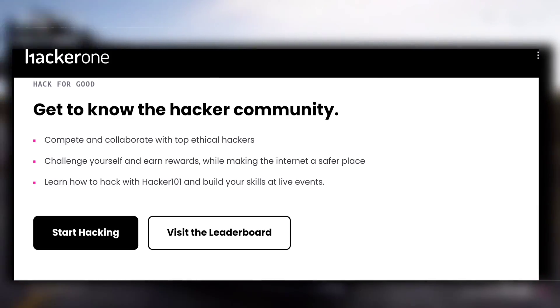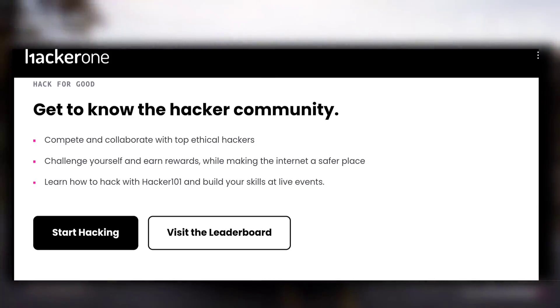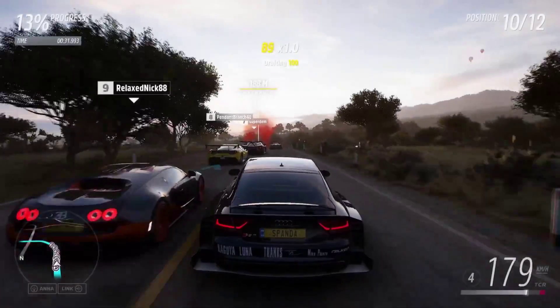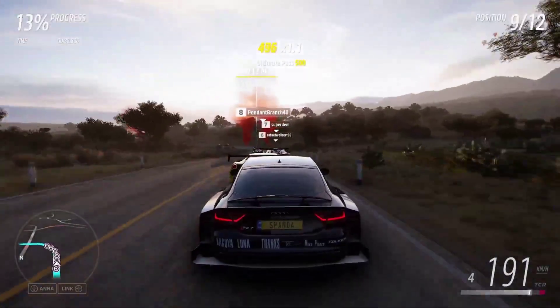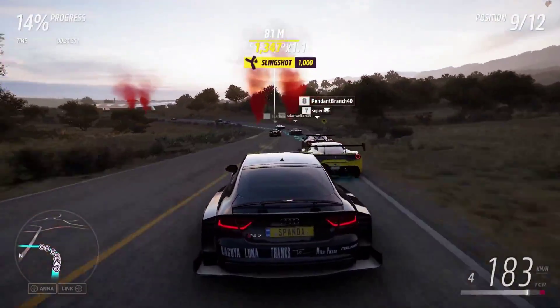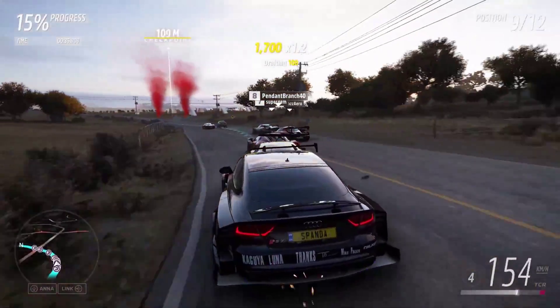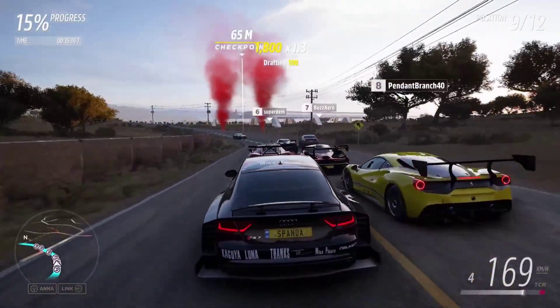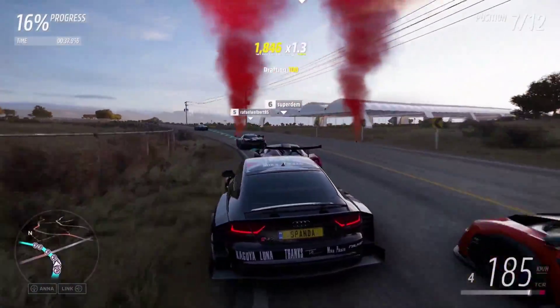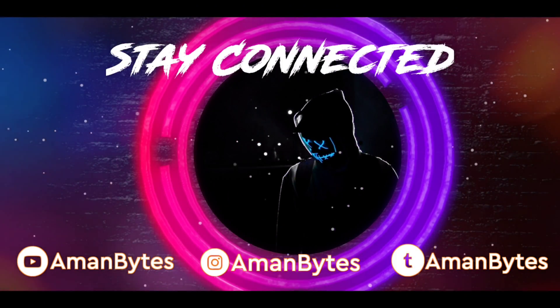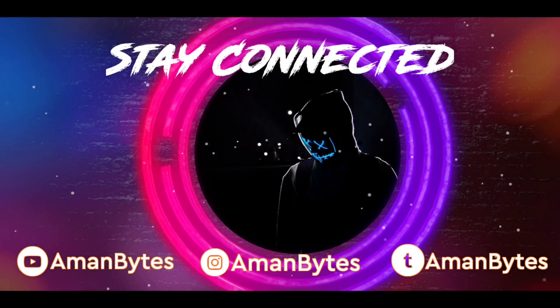So don't waste your time searching for how to hack Facebook or any other social media. Instead, invest your time in learning and practicing. That's it for this video — I hope you found it informative. Don't forget to drop a like and make sure to hit that subscribe button.